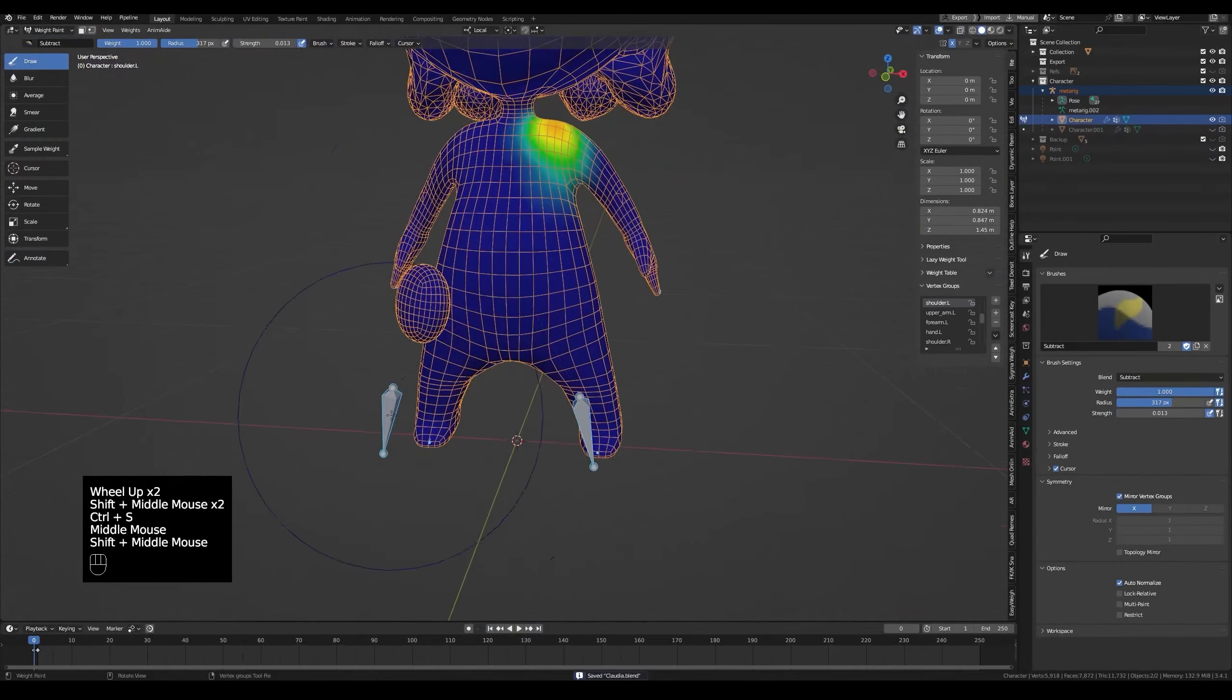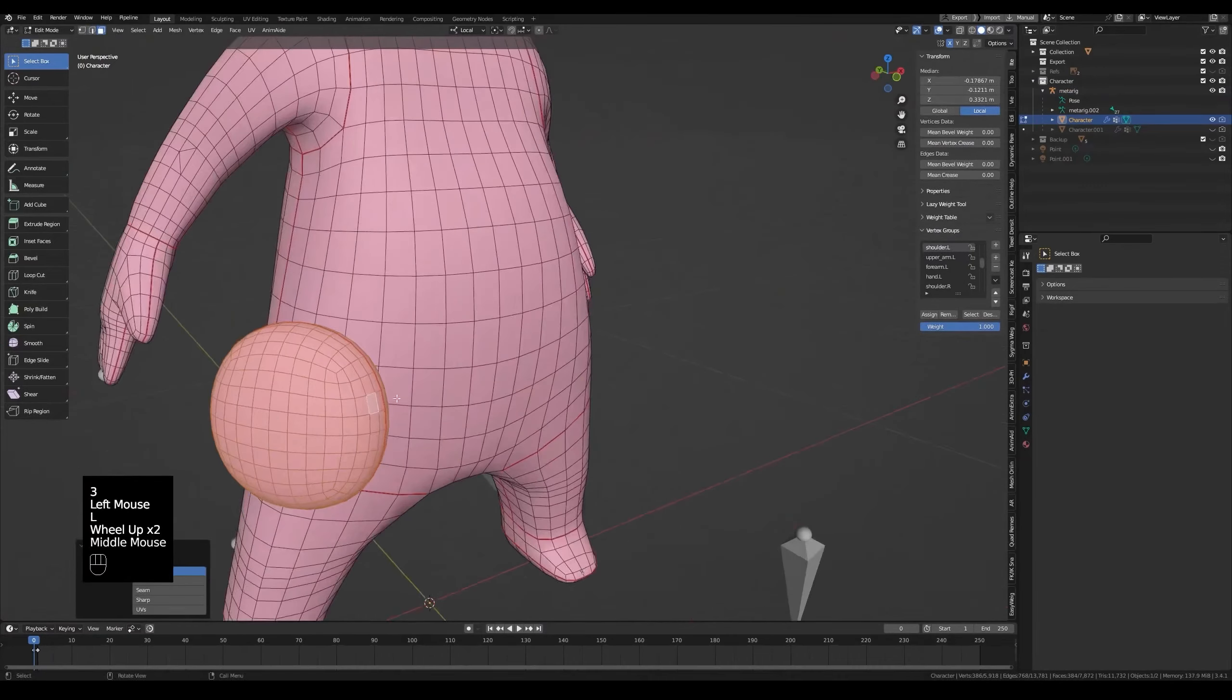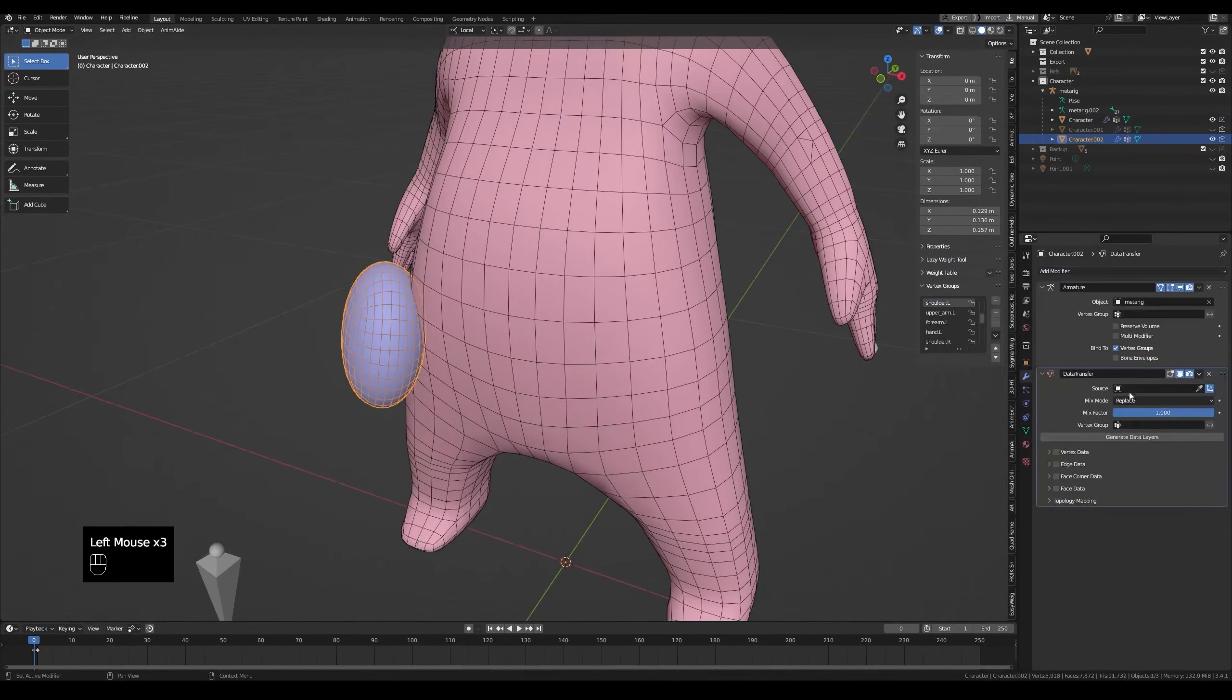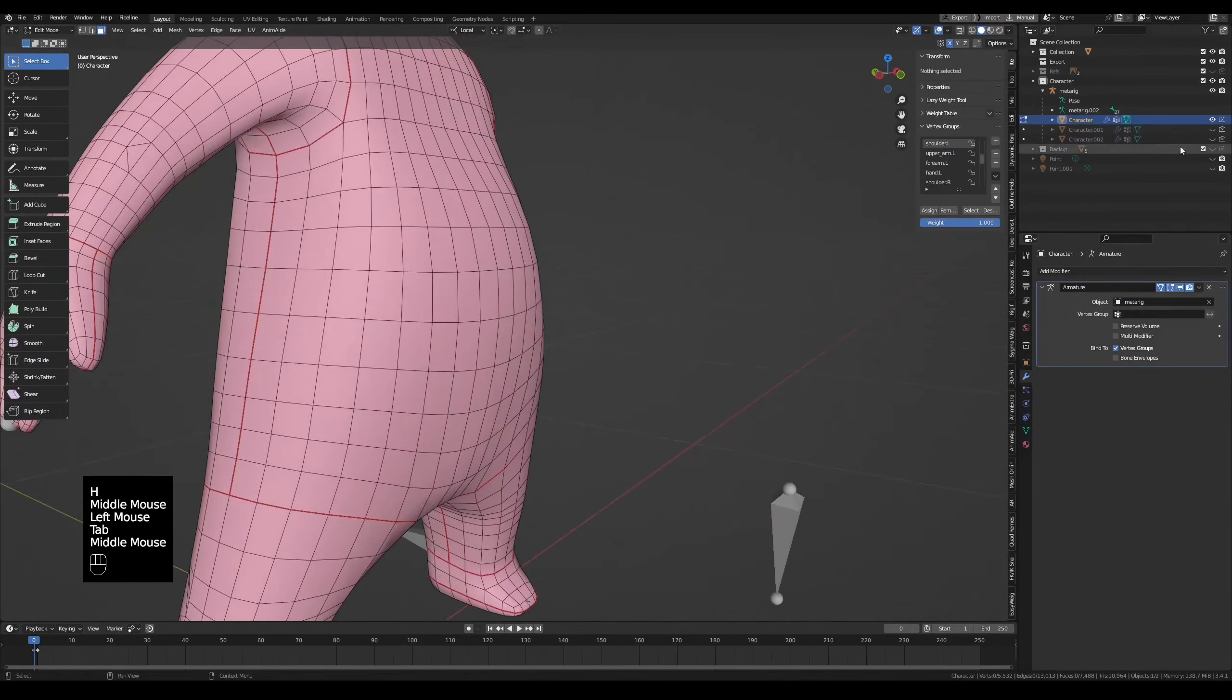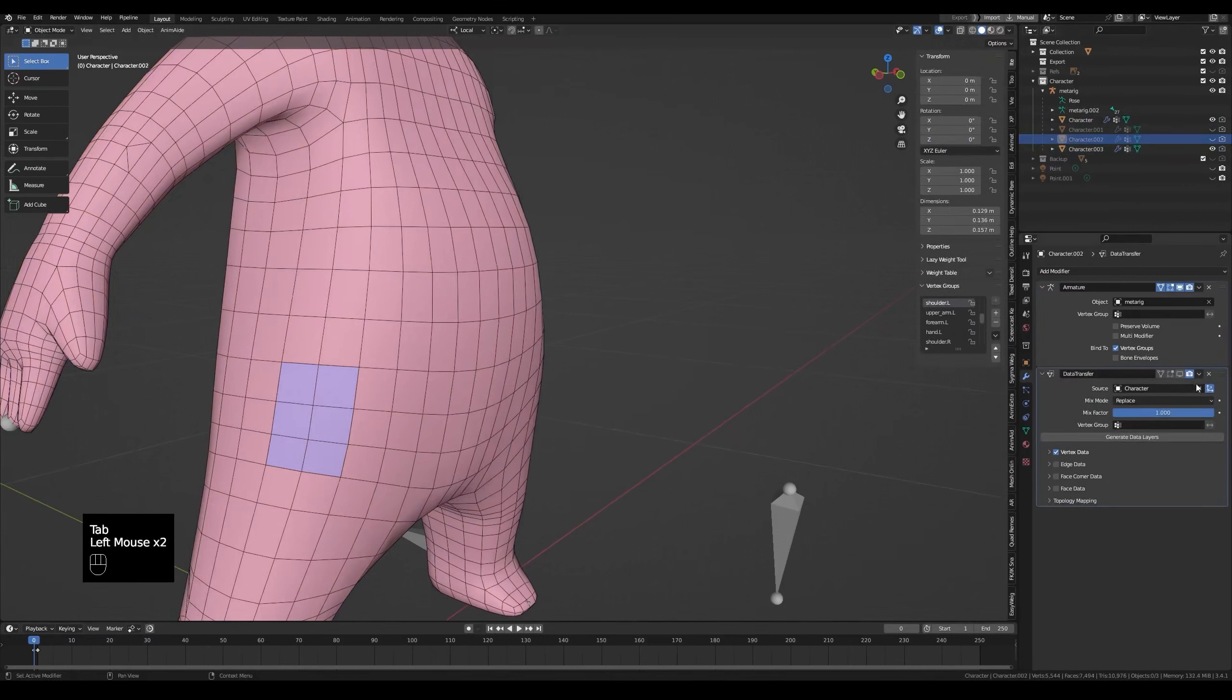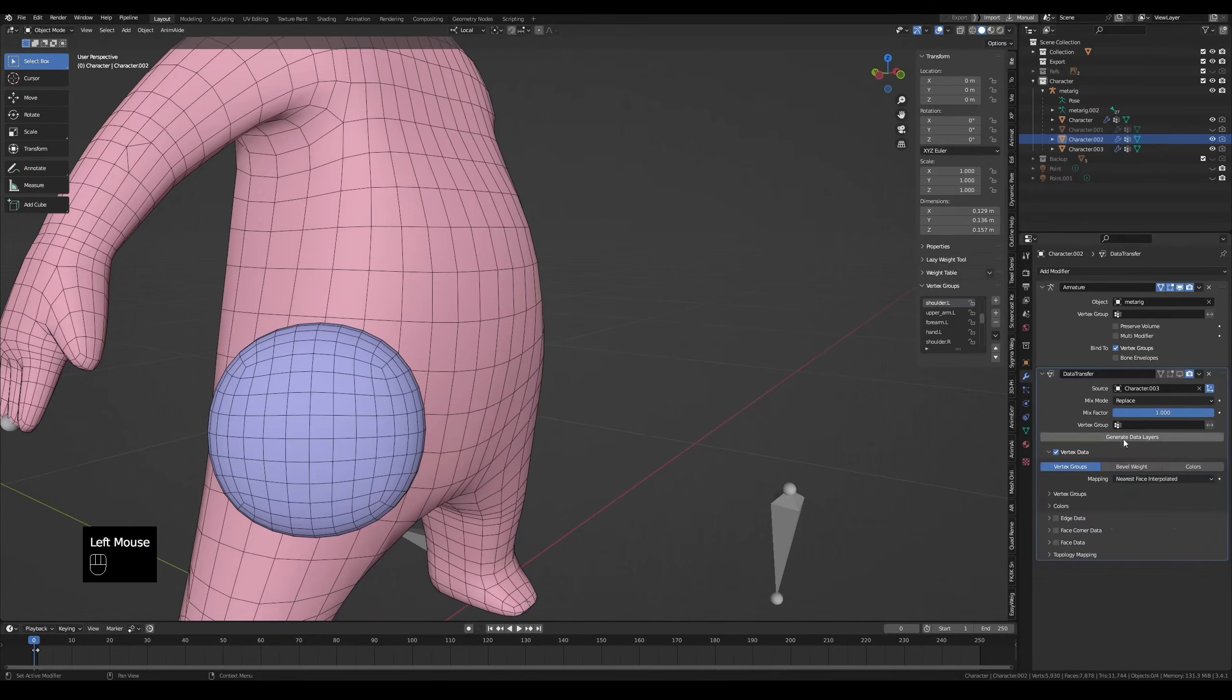Since we finished weight painting the thighs, we will move on to weight paint the pouch. Press L to select it. P to separate by selection. Add data transfer modifier and hide the mesh. What I'm gonna do is copy a part of the character under the pouch. Then the pouch will take the weight of that part. In edit mode, select a few faces. Shift D, Right click, P selection. Now it's a separate object. I'll sample the data transfer modifier to take the weight from this new object. Tick vertex data. Also vertex groups. Now set it to nearest face interpolated. Generate data layers and apply the modifier.